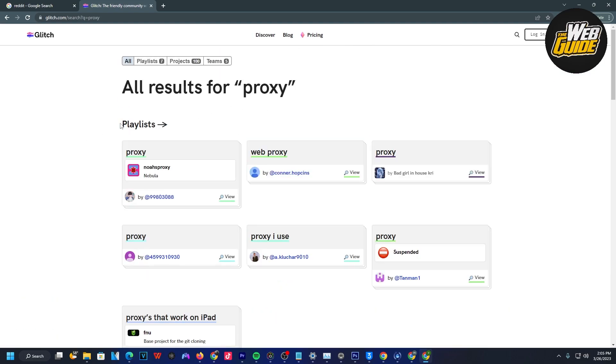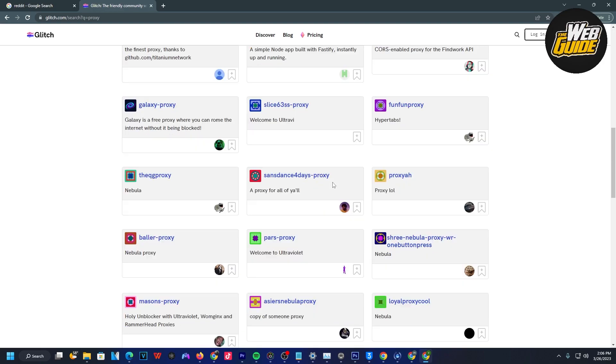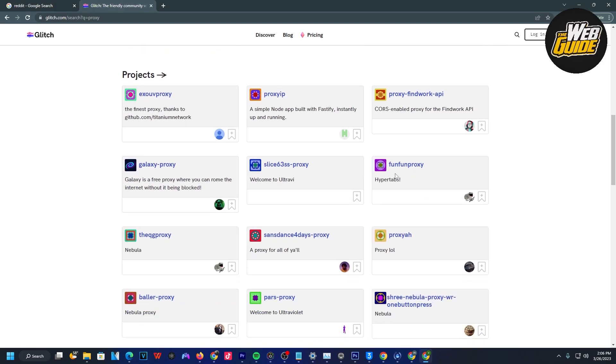You're going to want to ignore the playlist and make your way down to the bottom of the page to look at all these projects. Here you can take a look at what projects are available. I found that Fun Proxy is a pretty good one.